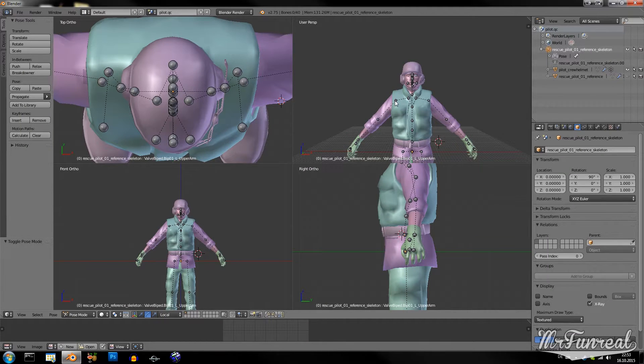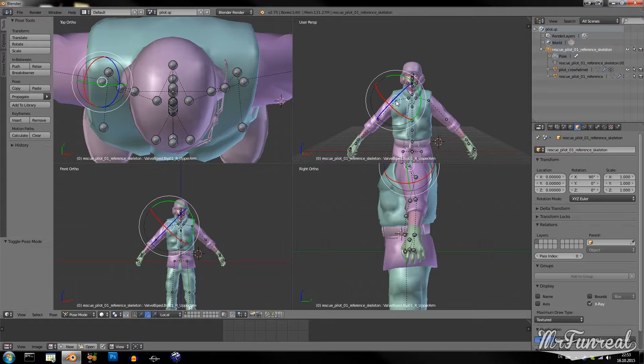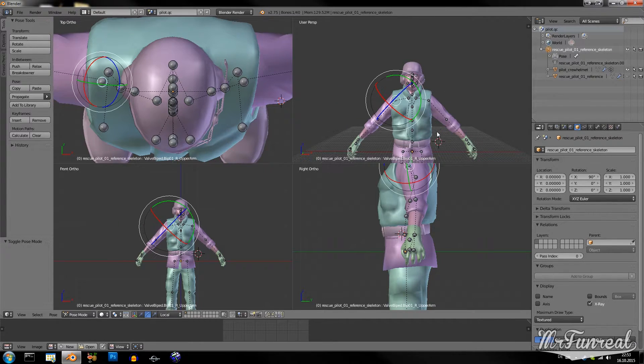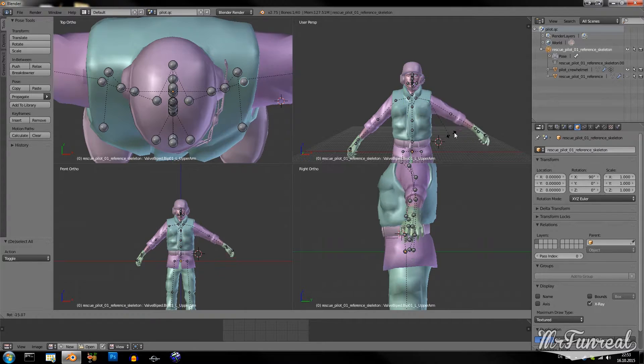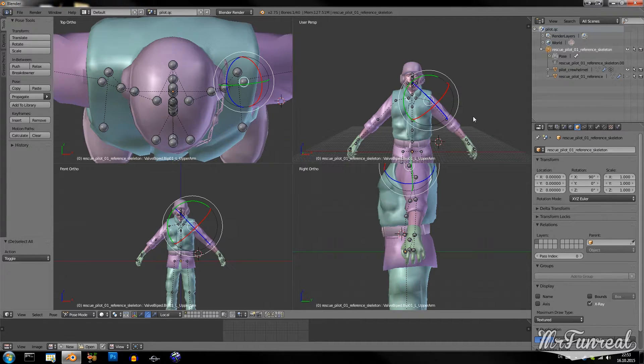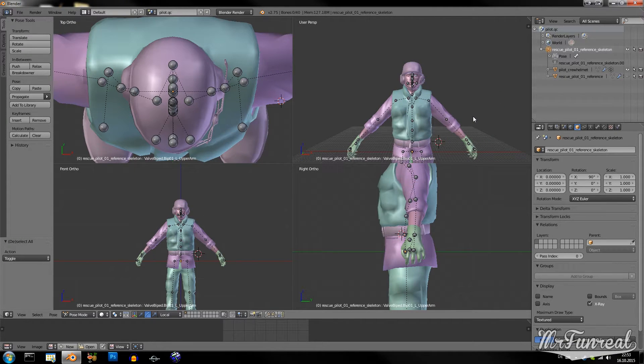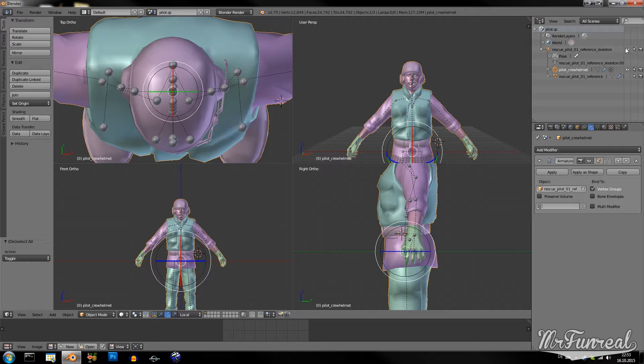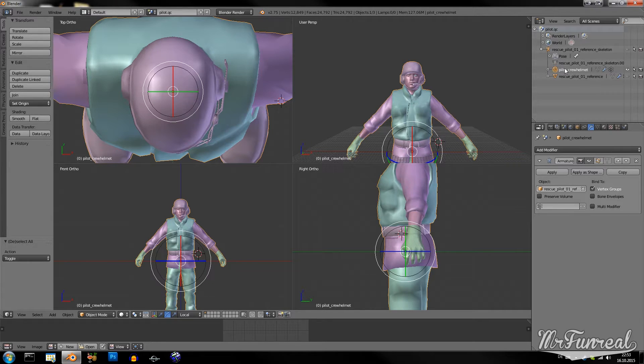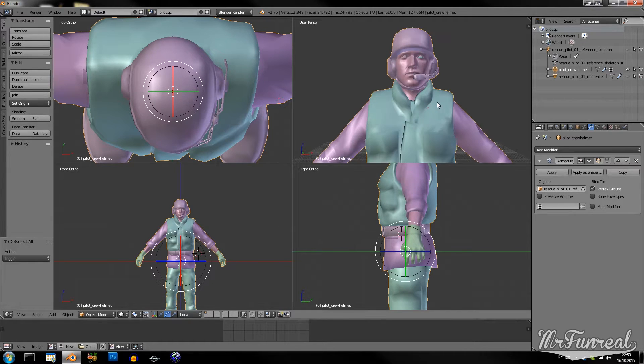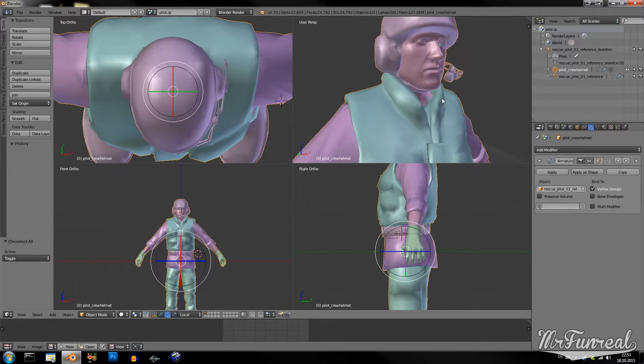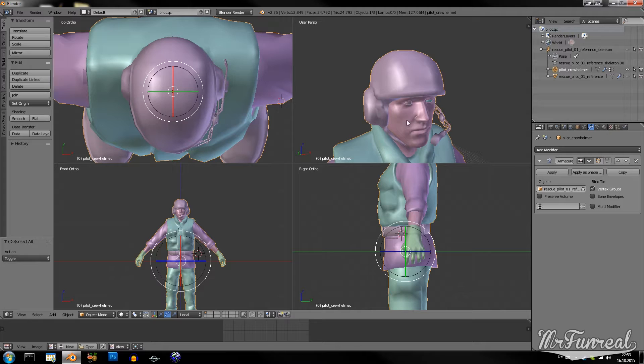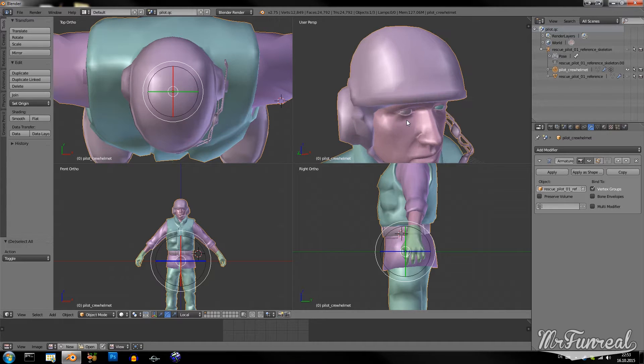So, now I re-rigged my custom model to the original armature. And everything looks like it should. There's still something you'll have to do. And that is the smoothing.